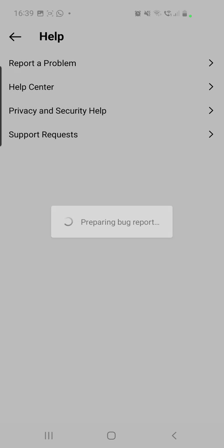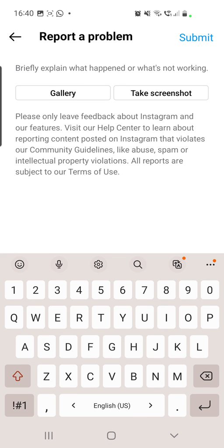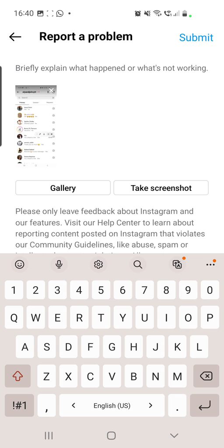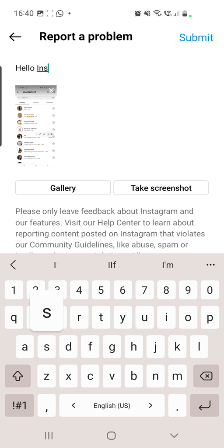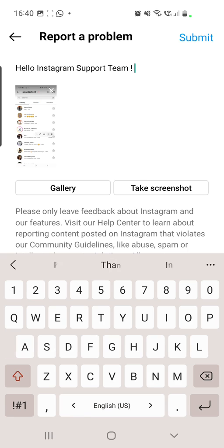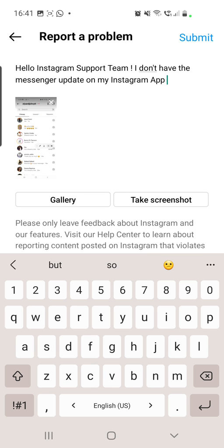Now you can briefly explain your problem and what is not working. You can take screenshots or go to your gallery and add the screenshots you took earlier. Once you've done that, write your message — for example: 'Hello Instagram support team, I do not have the messenger update on my Instagram app. Please solve this problem for me.'